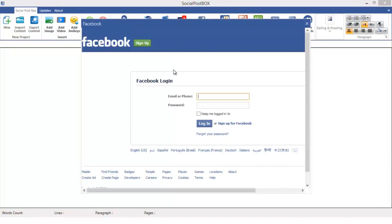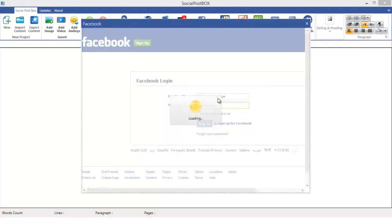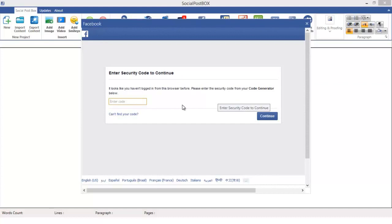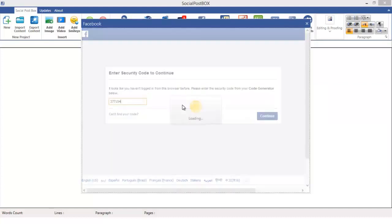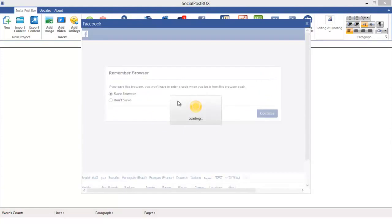It's asking you for your Facebook username or password. Go ahead and write it. It's asking me a security code to continue, let me enter it. OK, go ahead and save the browser.